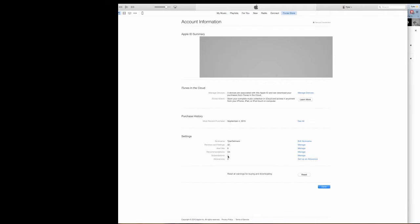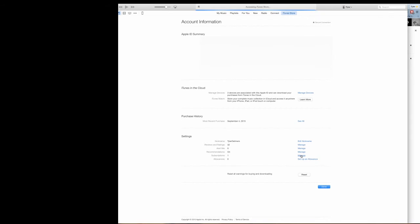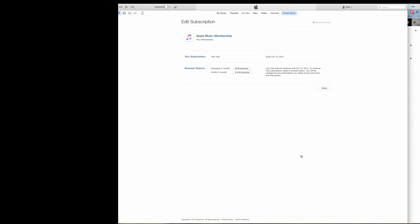Once this page appears, go ahead and look under the Settings section. And right across from Subscriptions, click the word Manage.